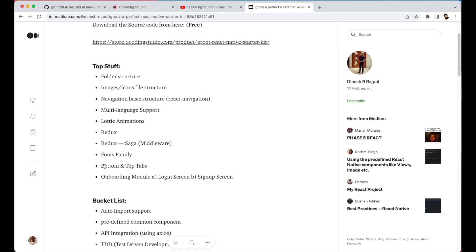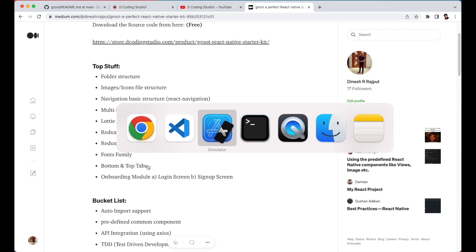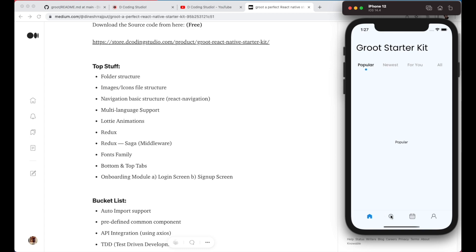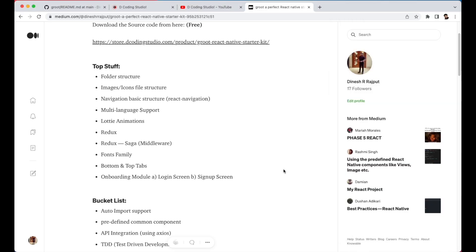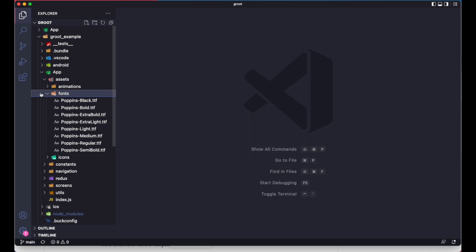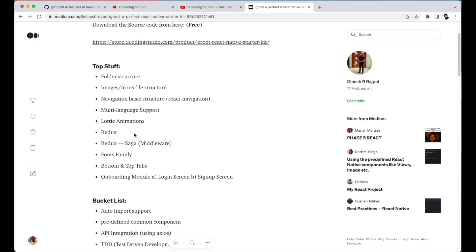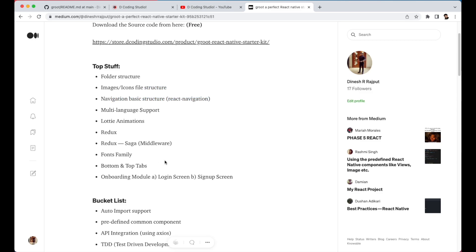After that we have bottom and top navigation. Most apps right now use bottom and top navigations instead of drawers. You just need to replace the icons and you can start using your navigation. For this I've used the very popular React Navigation package, the same one used for the main navigation — it's used for both bottom and top navigations as well.